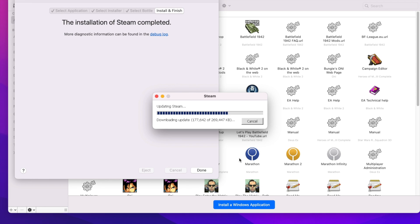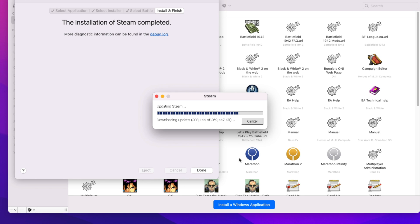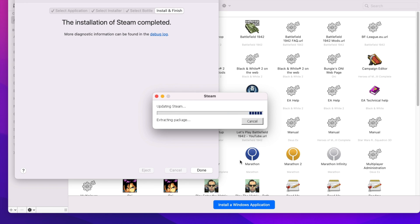So it's busy getting Steam updated. Now there's going to be a point where you have to go get the code to activate it in your email. I'm not going to show my code here, but there's going to be a little skipping — that's all I'm going to skip.